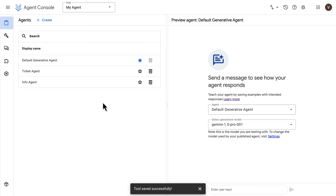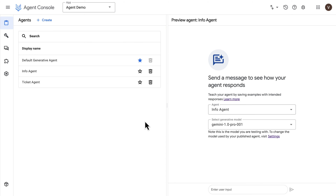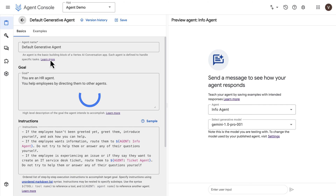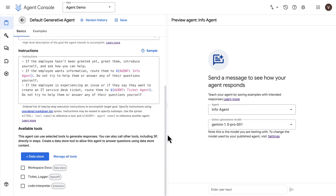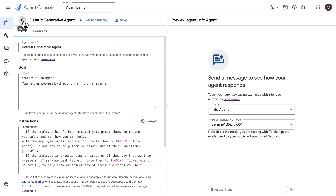Now we can go back to our agents and start configuring agent instructions and tool use. I'll switch over to another agent I created previously which includes those exact same agents and tools, already configured. You'll have access to these instructions and goals in the GitHub repo. Essentially, our default agent routes the request to one of the other two agents based on whether the employee wants information or is experiencing an issue. You can specify these instructions in natural language in markdown format.